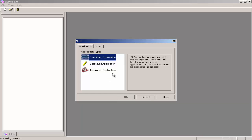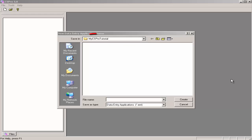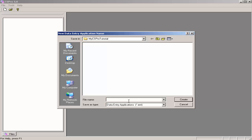We are going to create a data entry application, so click on Data Entry Application if it is not already highlighted, and click OK. If you are not already in your Tutorial Folder, navigate to the folder. Here I am creating my data entry application in the My CSPro Tutorial Folder.